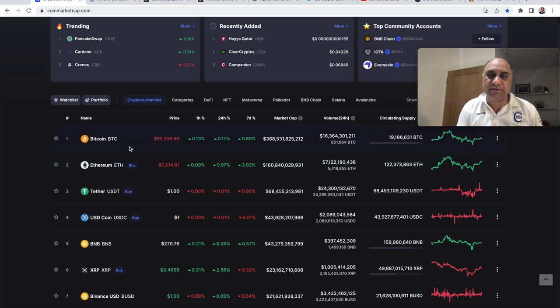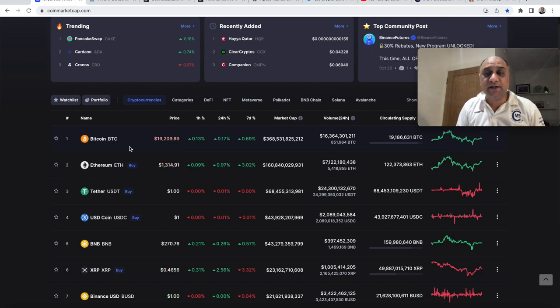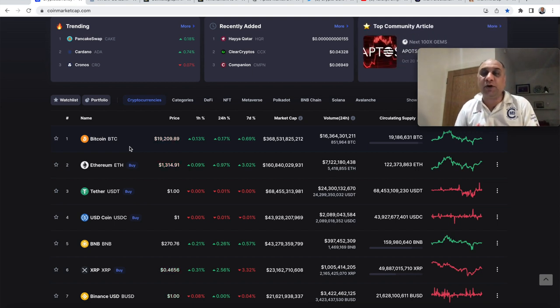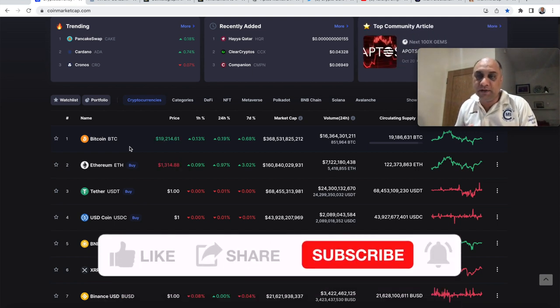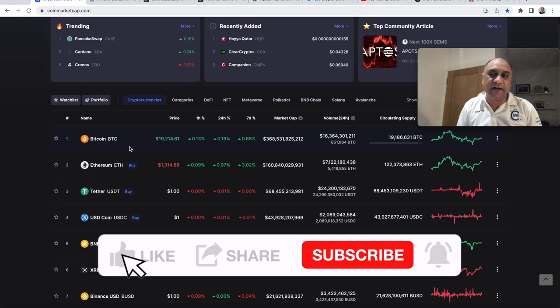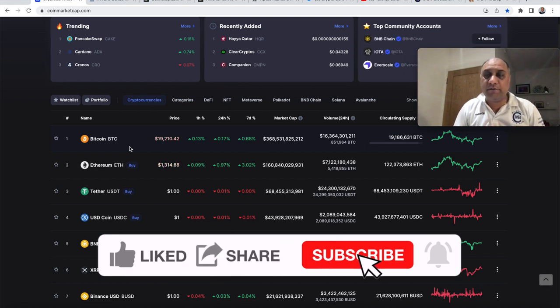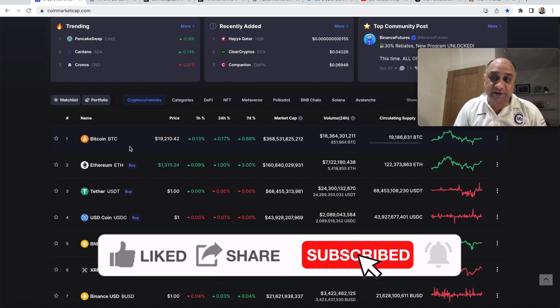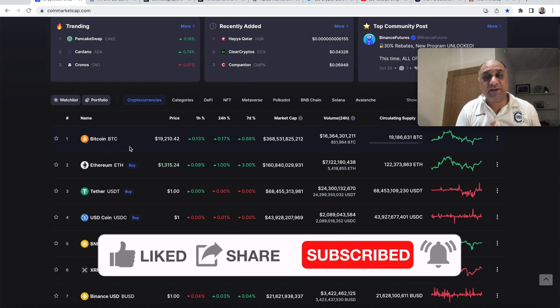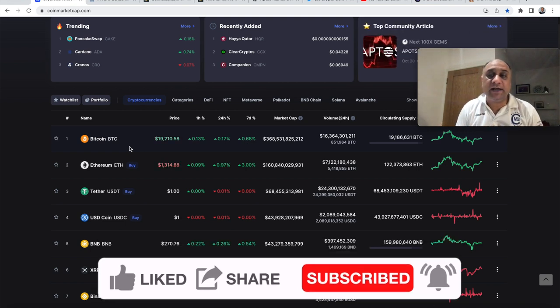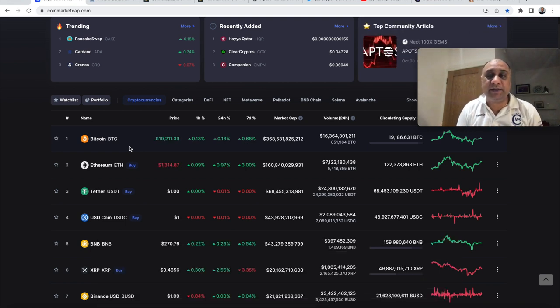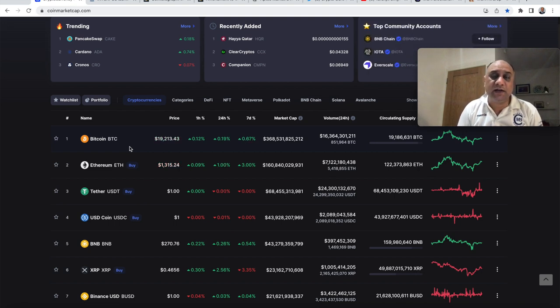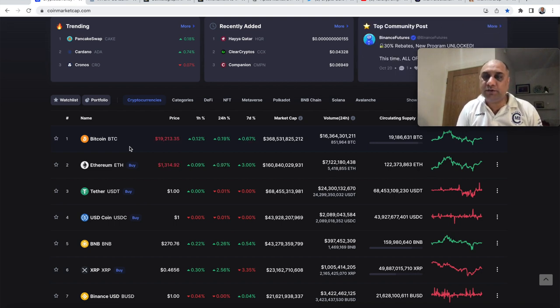Since the start of the bear market I had said we will retest the 17.5 bottom and then that will be the bottom of the bear market. However my worst case scenario has been 14k. This has been true for last many months and I think it's gonna be true for the next many months. I think Bitcoin will bottom around 14 to 17.5k.